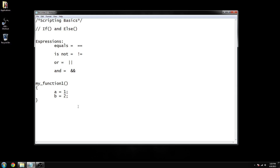Hey, what is going on guys, this is ZK and welcome to video number two of Scripting Basics. I want to start off with a disclaimer — I am not a professional at this, I have no formal training at all, so don't expect a college level education here. My goal is just to get you guys familiar with the basic functions of how scripting works so you can create awesome content in maps.